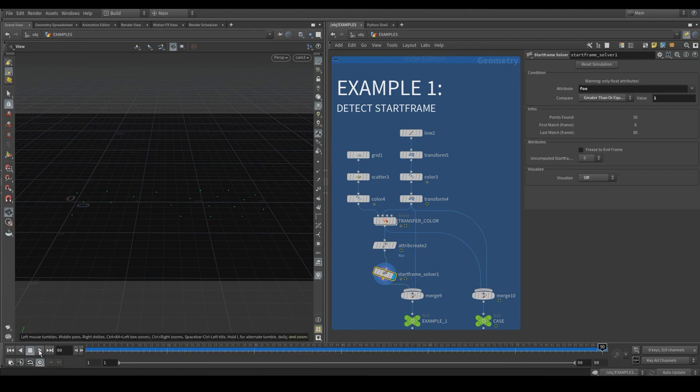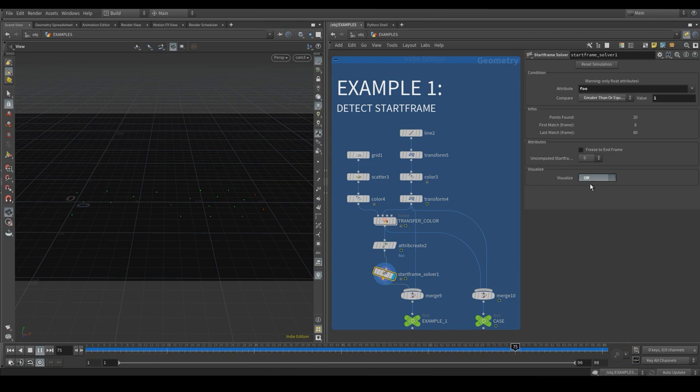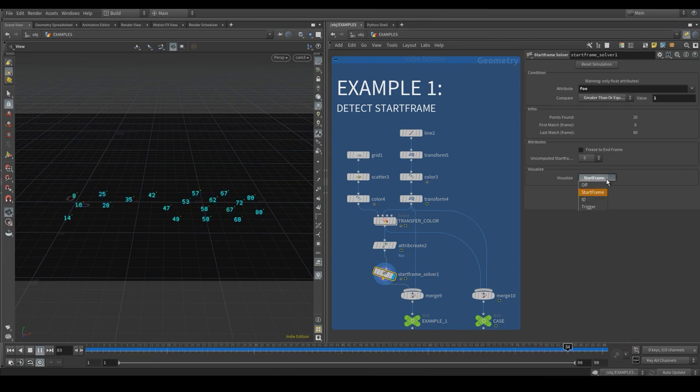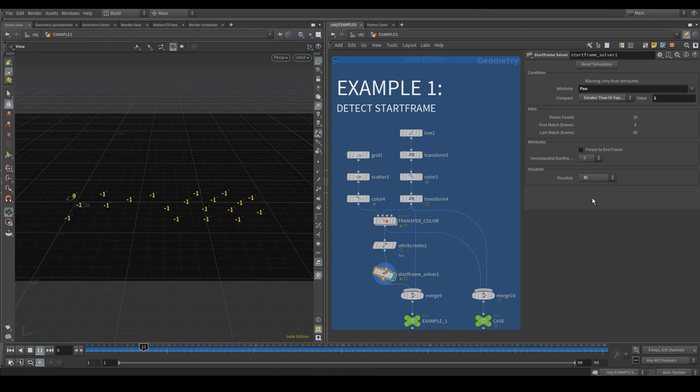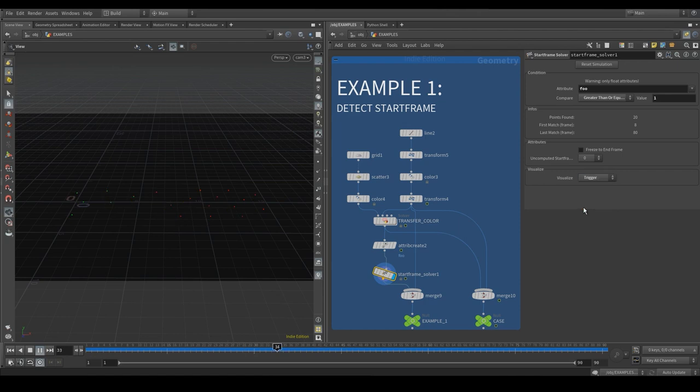We can now go to the Visualize tab to check the computed attributes. We can choose to see the StartFrame attribute which corresponds to the frame the change occurred, the point ID based on the StartFrame attribute value, or the trigger attribute that is equal to 1 at the frame the change happens.